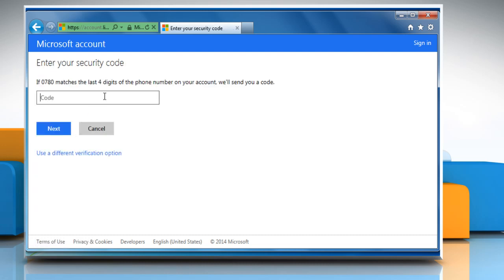The code will be sent to you over email or via SMS. Click the link in the email to reset your password, or if you have got the code on your phone, enter it in the Enter your security code window that you get after choosing the password reset option.